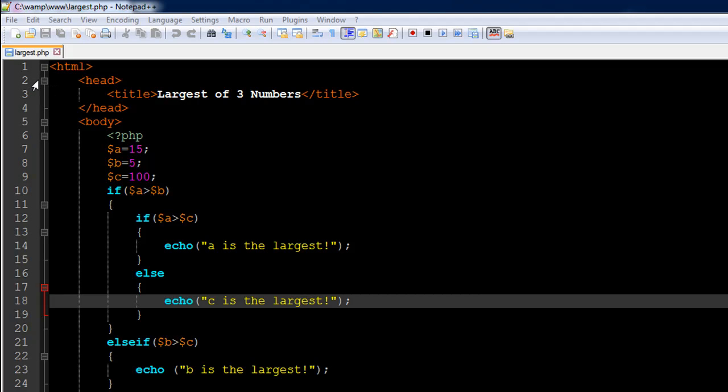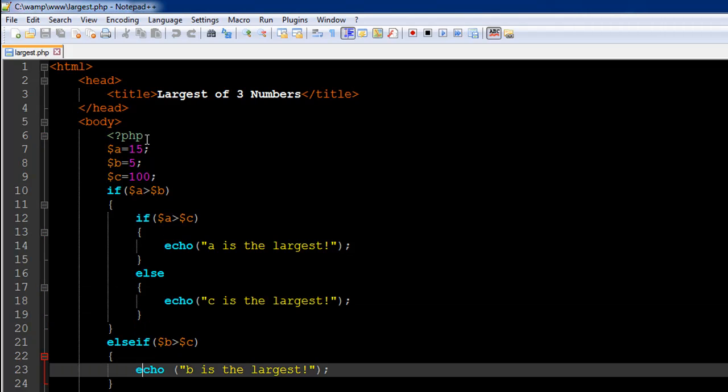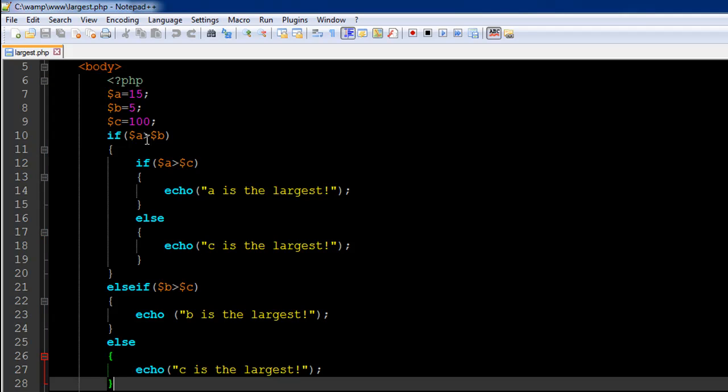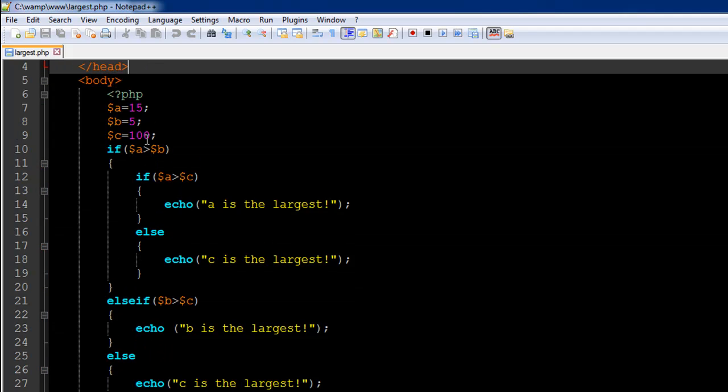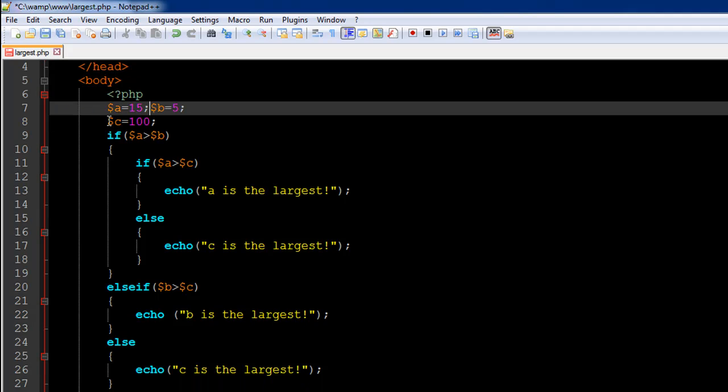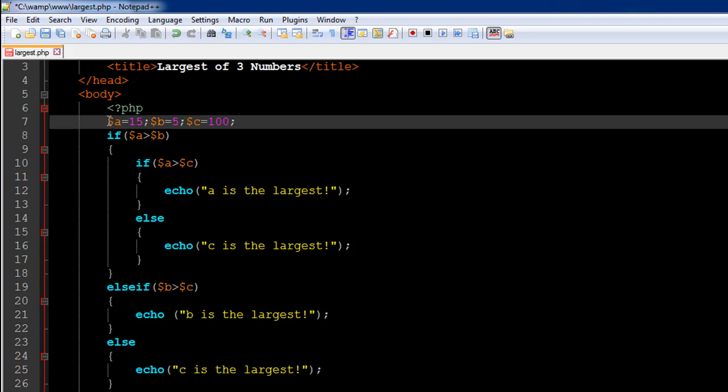I have a file opened up in my text editor called largest.php. On line 6 I have the opening PHP tag, and on line 29 I have the closing PHP tag. I've created three numbers. Let me put these on one line so I don't have to scroll too much to show you the entire script file.